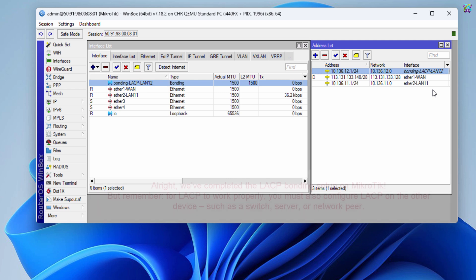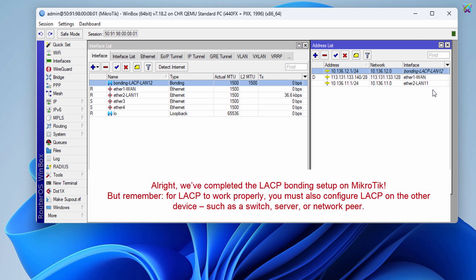All right, we've completed the LACP bonding setup on MikroTik. But remember, for LACP to work properly, you must also configure LACP on the other device, such as a switch, server, or network peer.